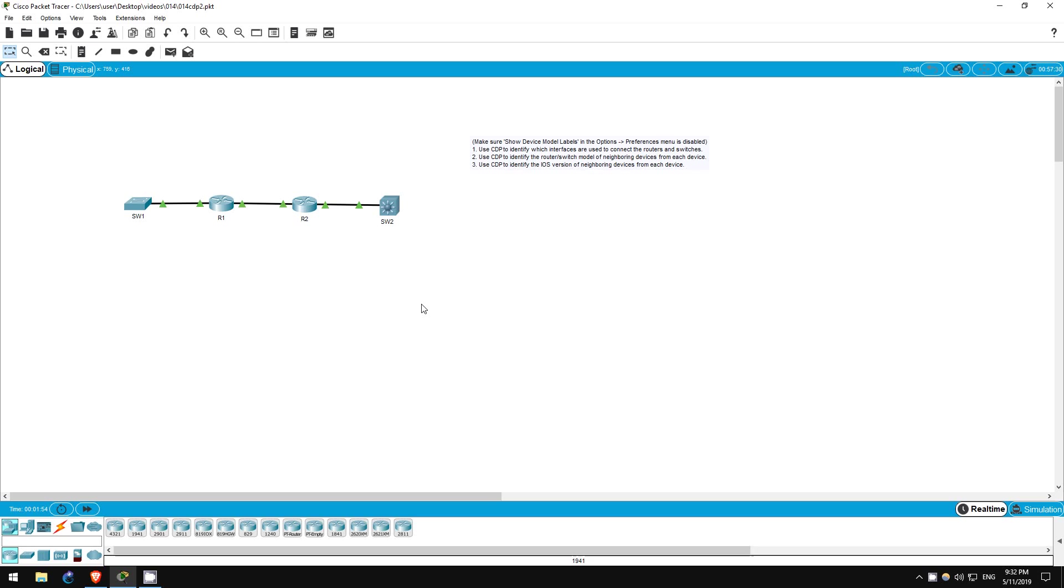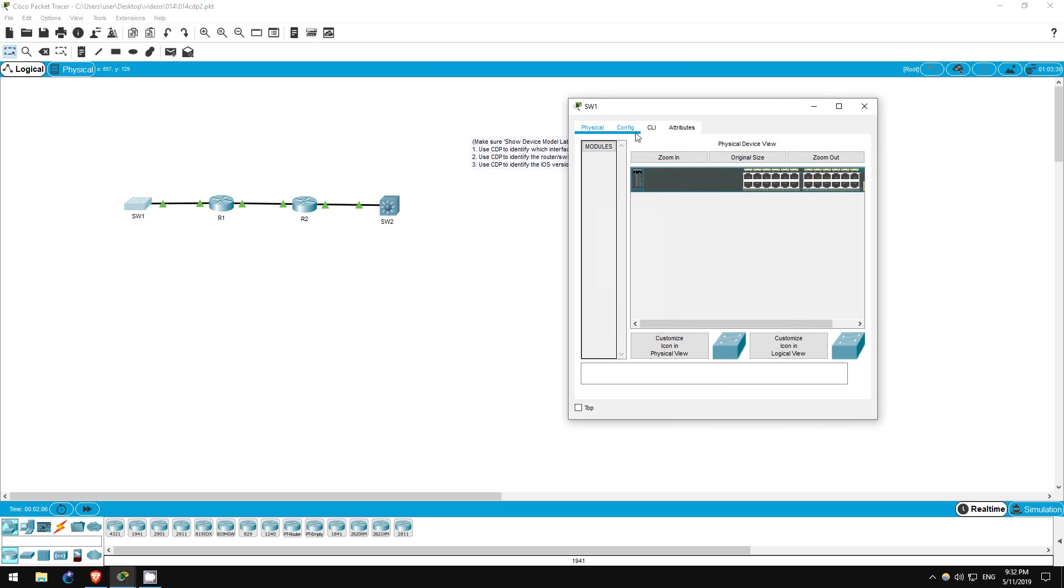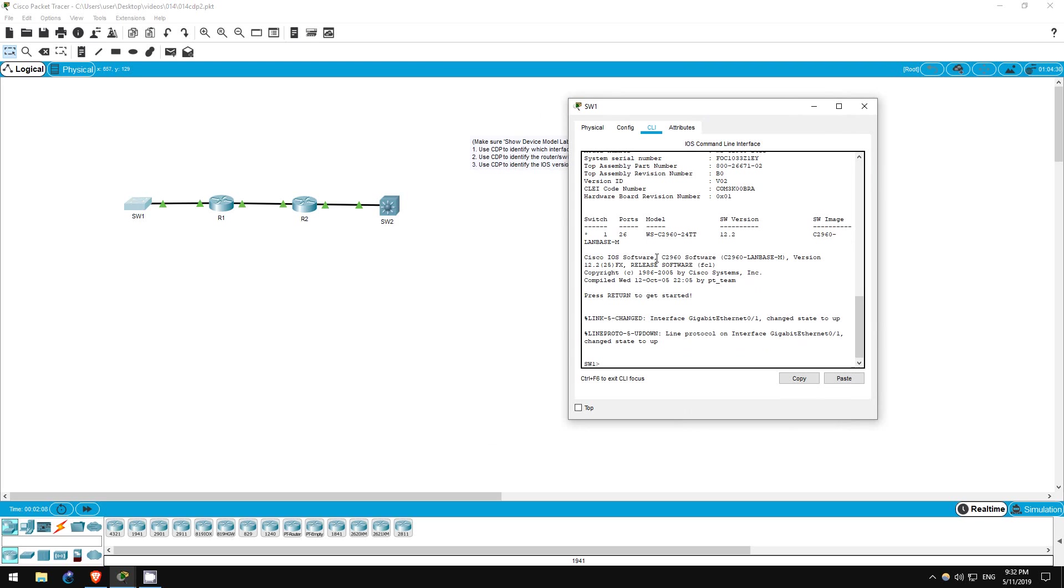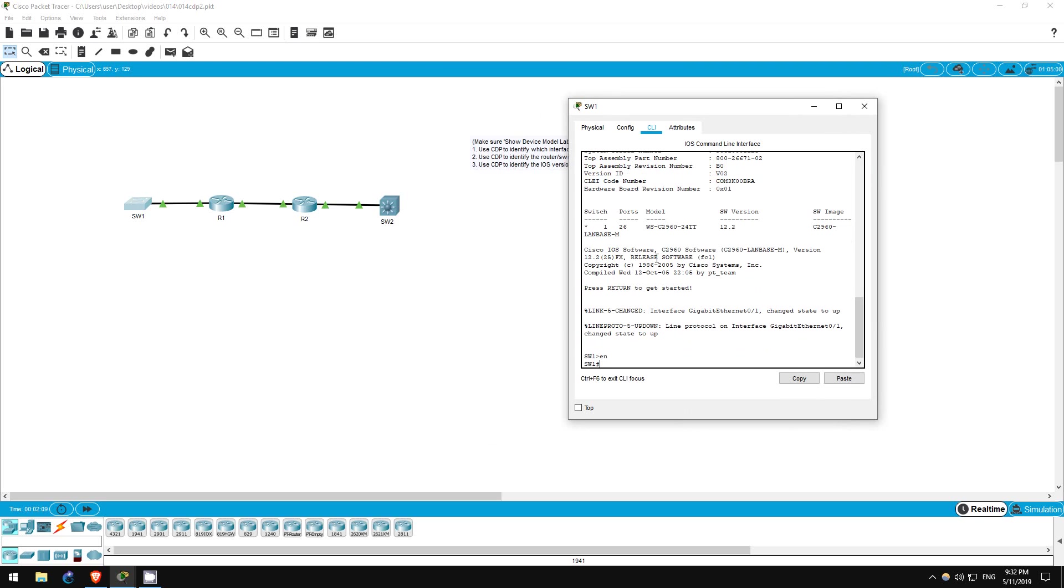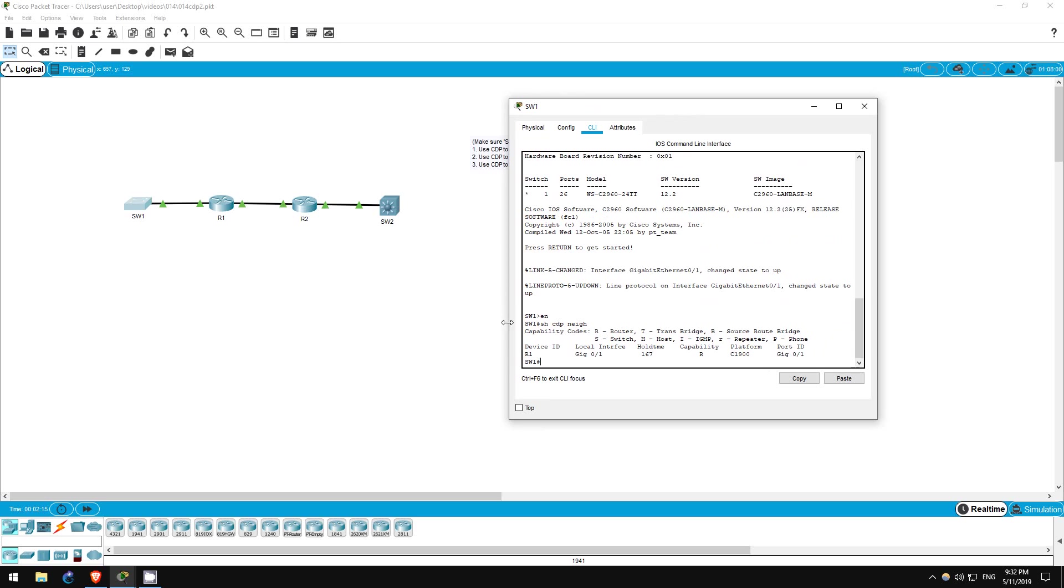Step one is to use CDP to identify which interfaces are used to connect the routers and switches. We've done this in previous labs so this should be no problem. Let's go on switch one first. Enable, show CDP neighbors. As you can see, switch one is connected to R1 via the Gigabit Ethernet 01 interface.